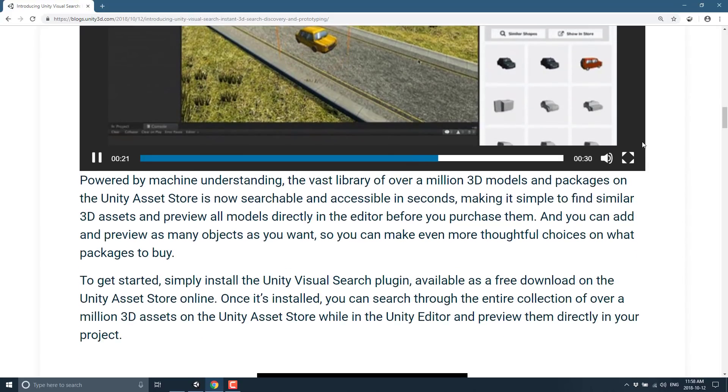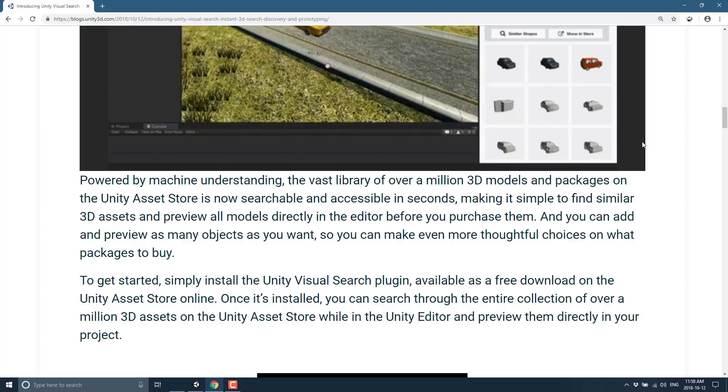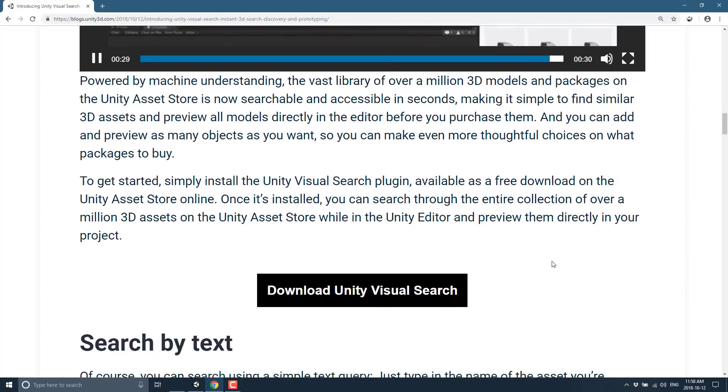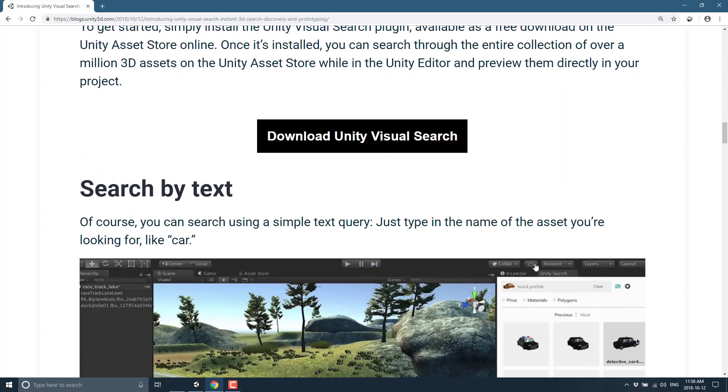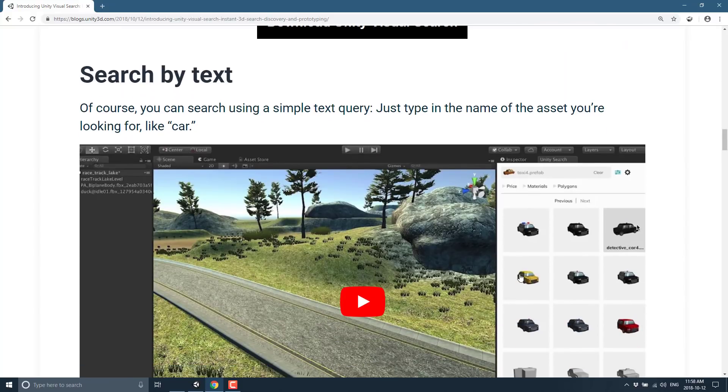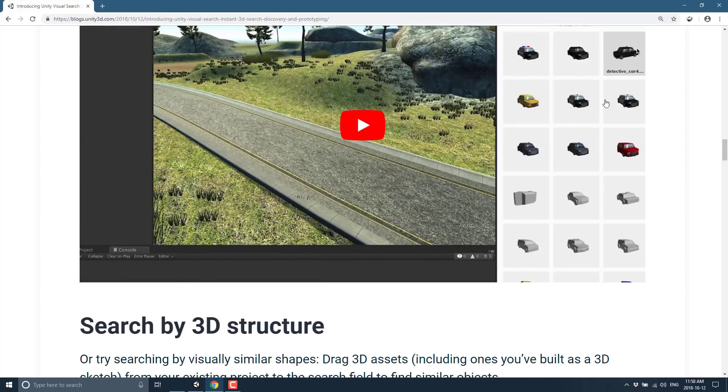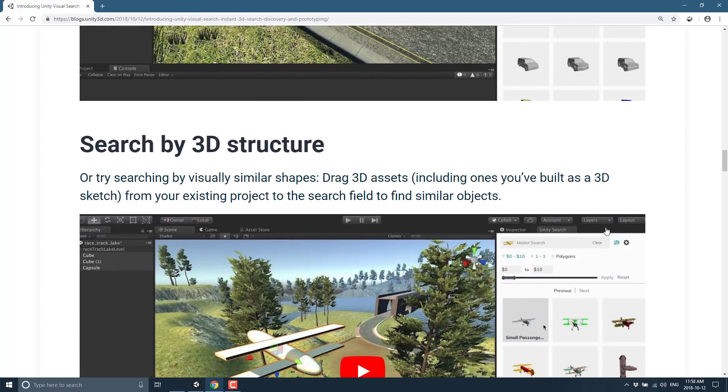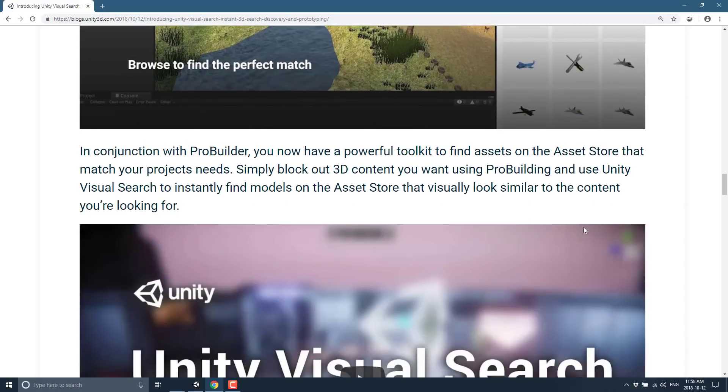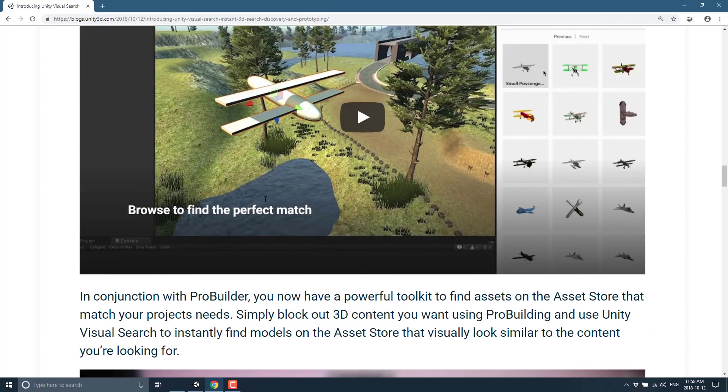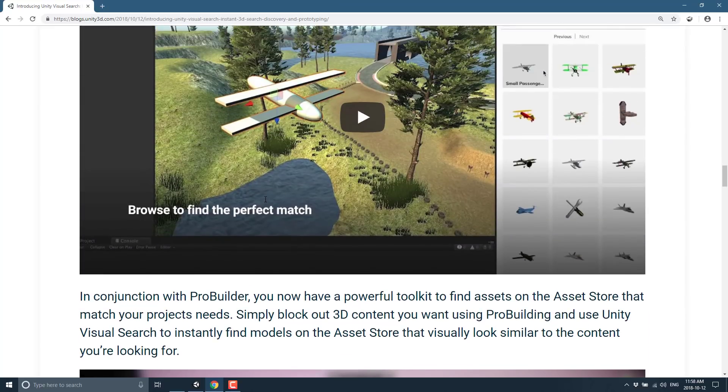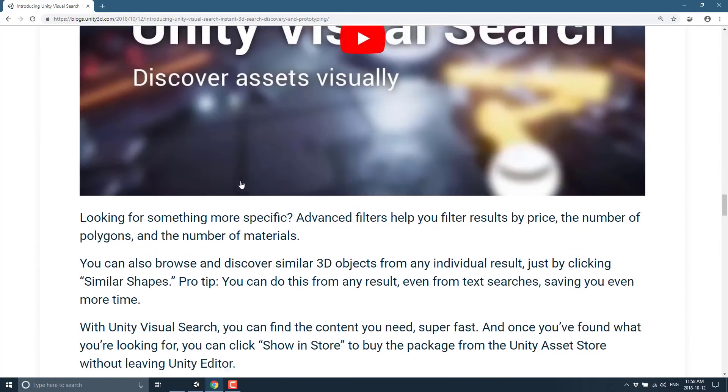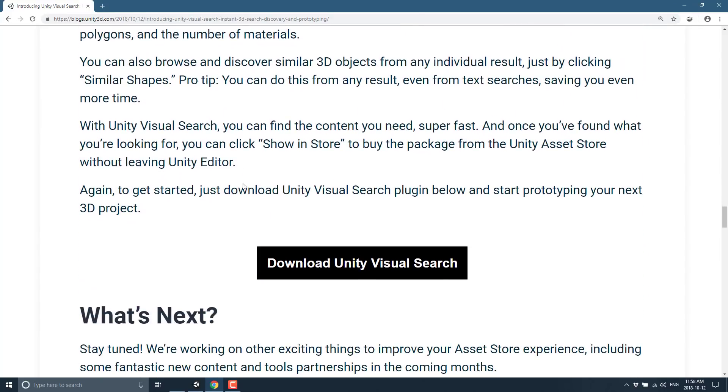I'm not going to go into too much more detail, but basically over a million 3D objects and packages on the Unity asset store were indexed and now searchable via machine logic. Once you've installed it, you can go through the entire collection. You can filter it based off of the price, design, and so on. You can search by text. If you're looking for a car, you can find a car. It will show you all of the cars which you can then preview in your scene. On top of that, there is also visual search which will search by a shape that you defined using ProBuilder, which is actually kind of cool. Let's jump in and take a look at Unity Visual Search in action.